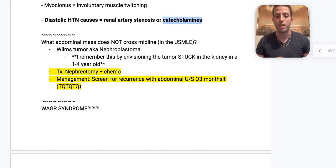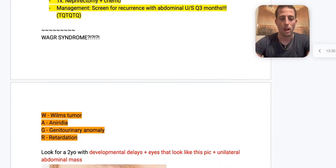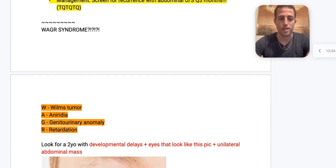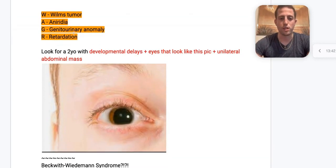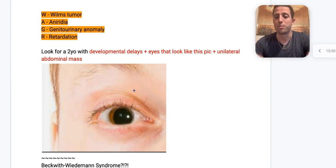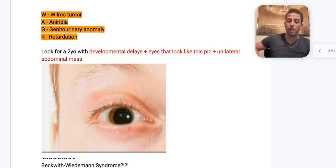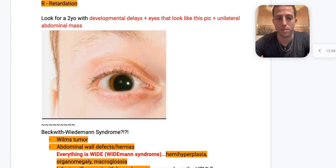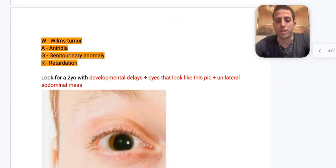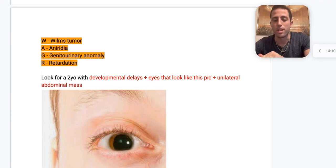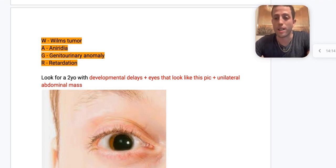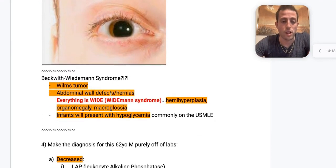WAGR syndrome: W for Wilms tumor, A for aniridia, G for genitourinary anomaly, R for retardation. Look for a two-to-three-year-old with developmental delays, abnormal eyes (aniridia), and a unilateral abdominal mass. Wilms tumor is stuck in the kidney so it's unilateral. If they ask what else this patient has with a unilateral abdominal mass and GU anomalies, look for aniridia.